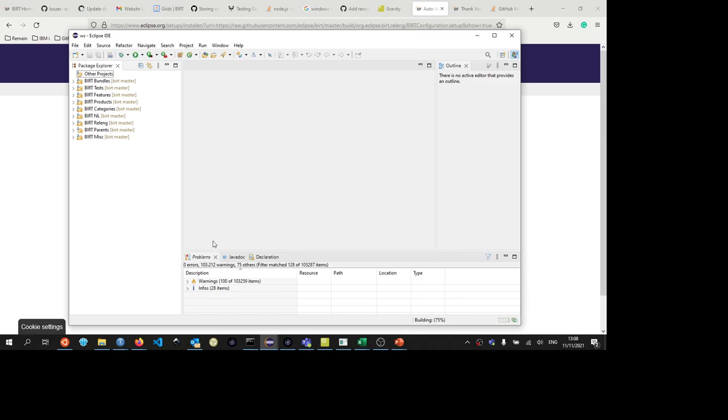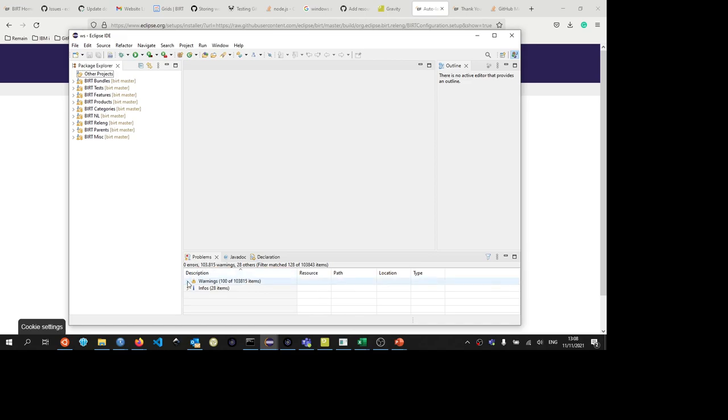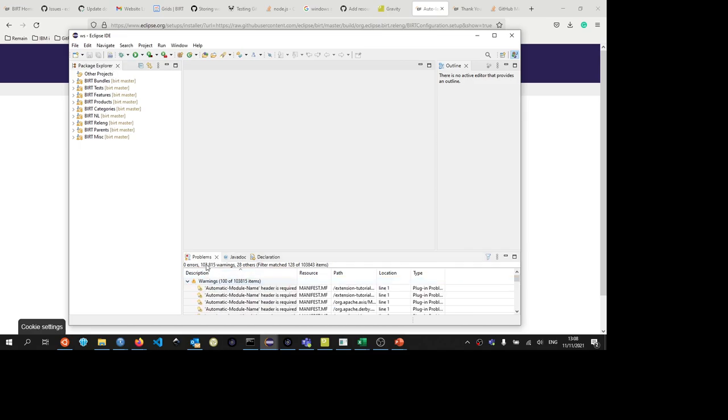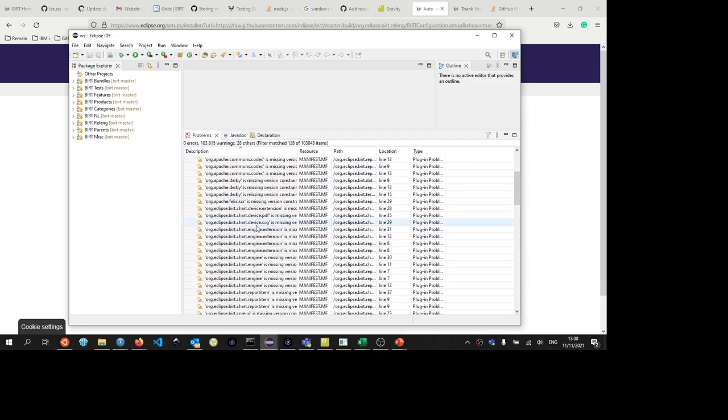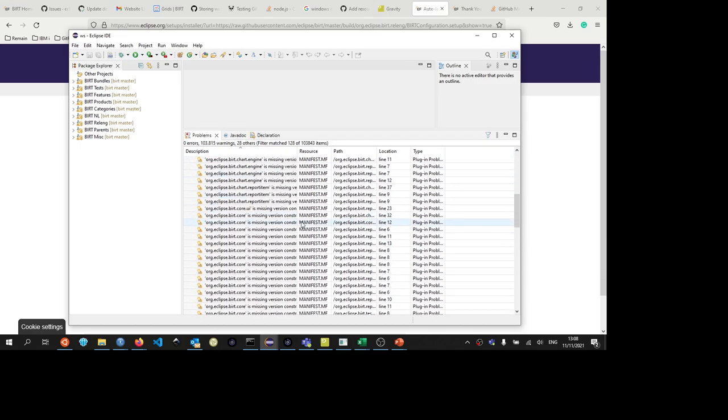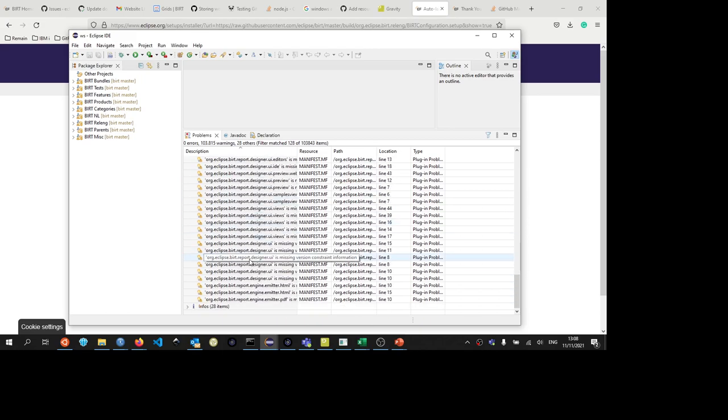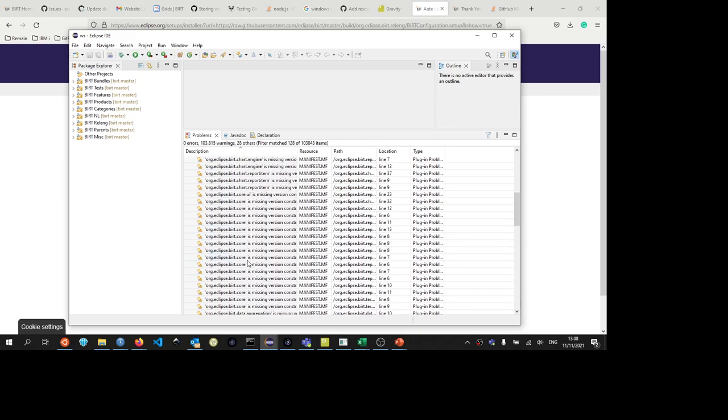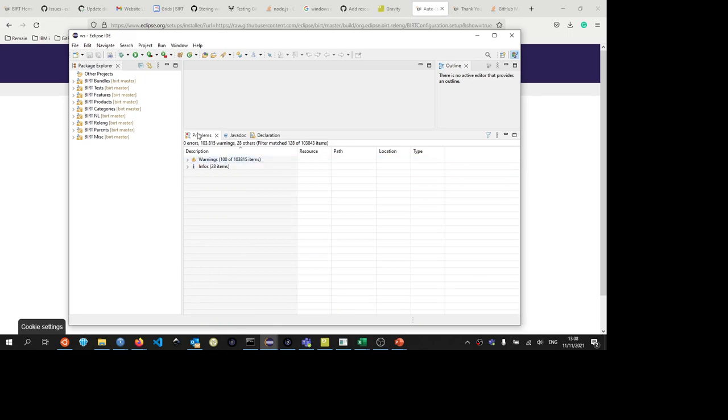One of the things that you might notice is the huge amount of warnings. One of the things that is low hanging fruit to help increase the quality of the BIRT project is to help us get rid of these warnings. Basically, you go in and say version constraints missing and all that kind of stuff. Maybe we can get rid of it by either suppressing the warning or by actually fixing it in the code.